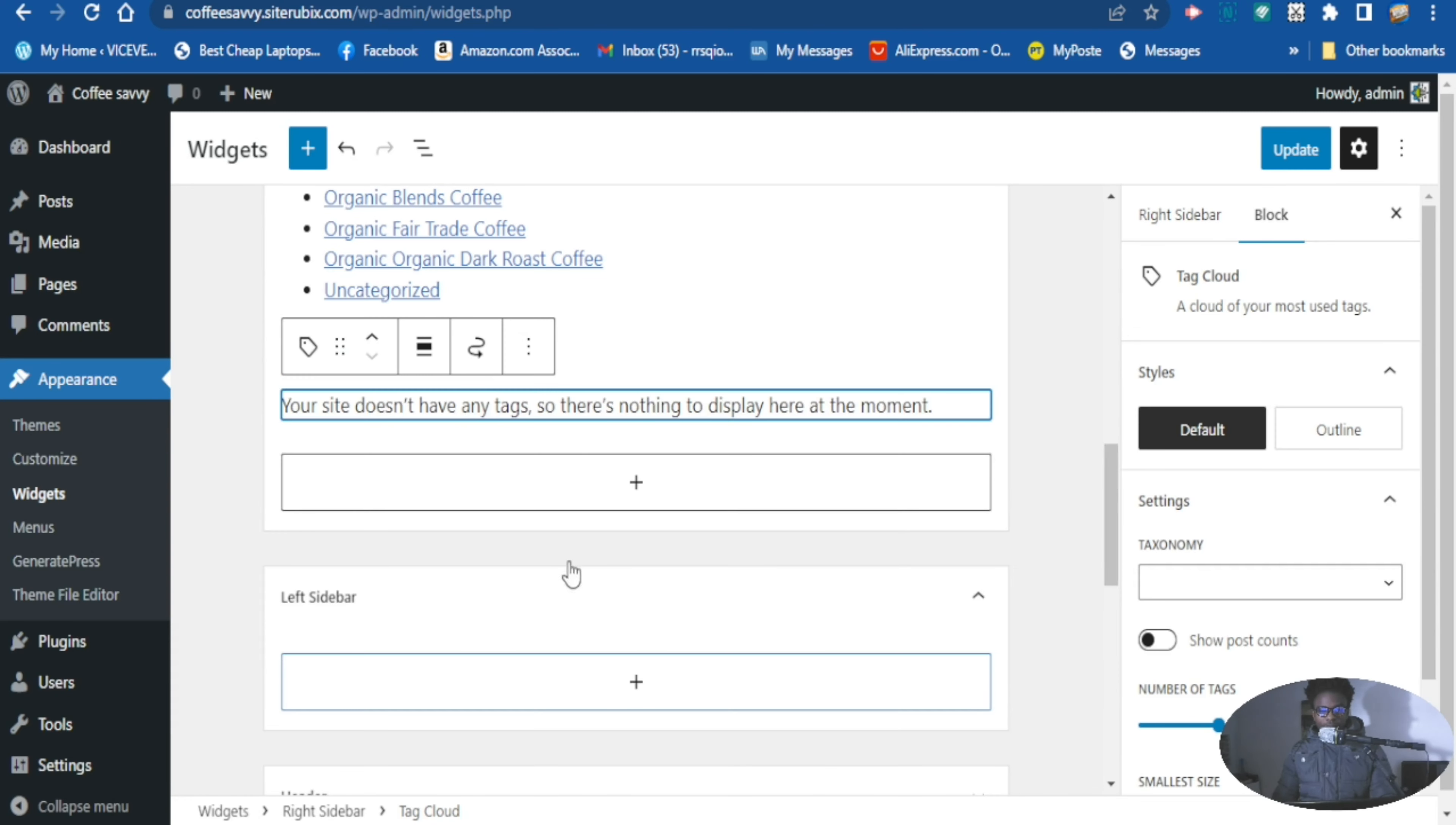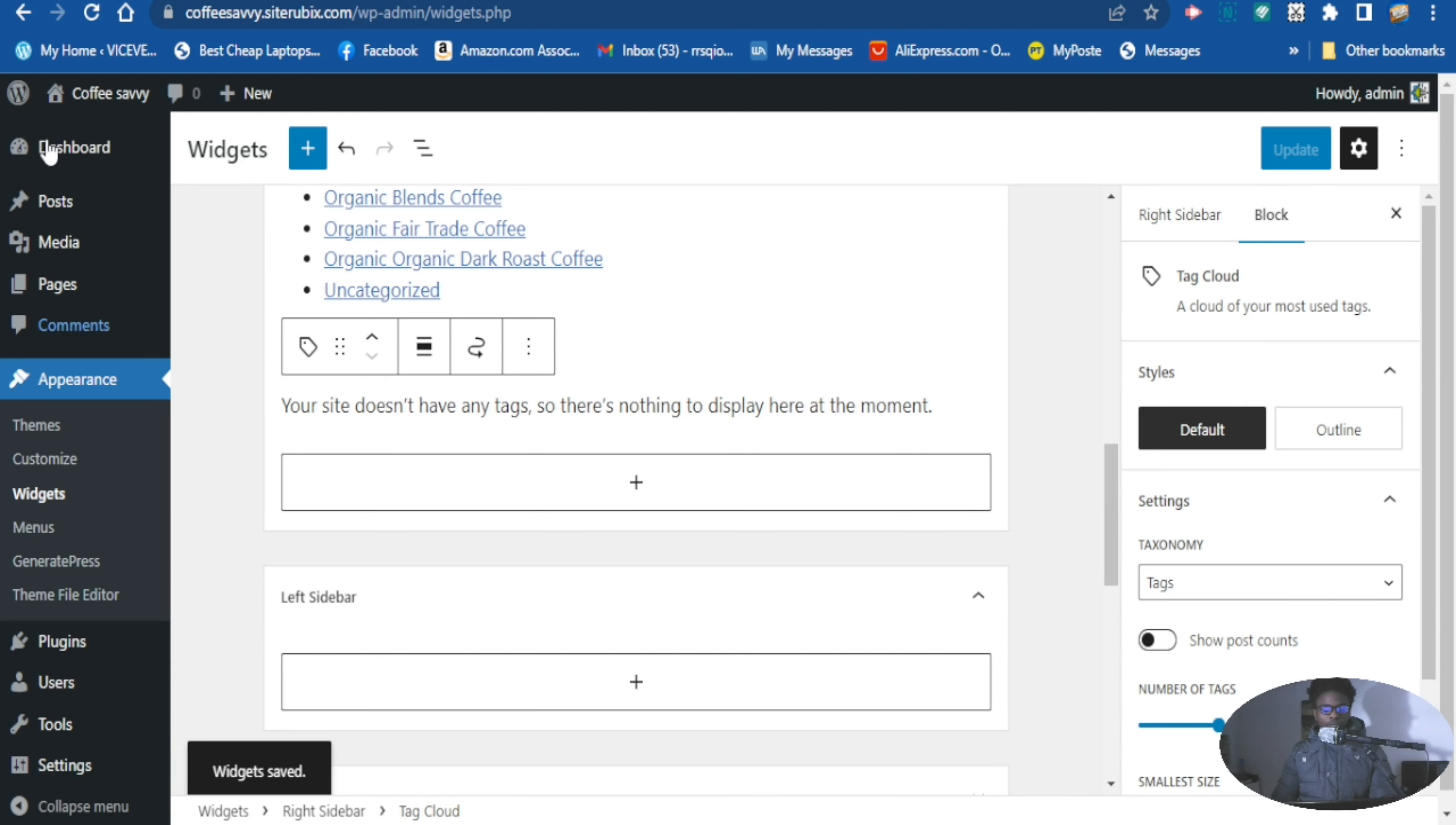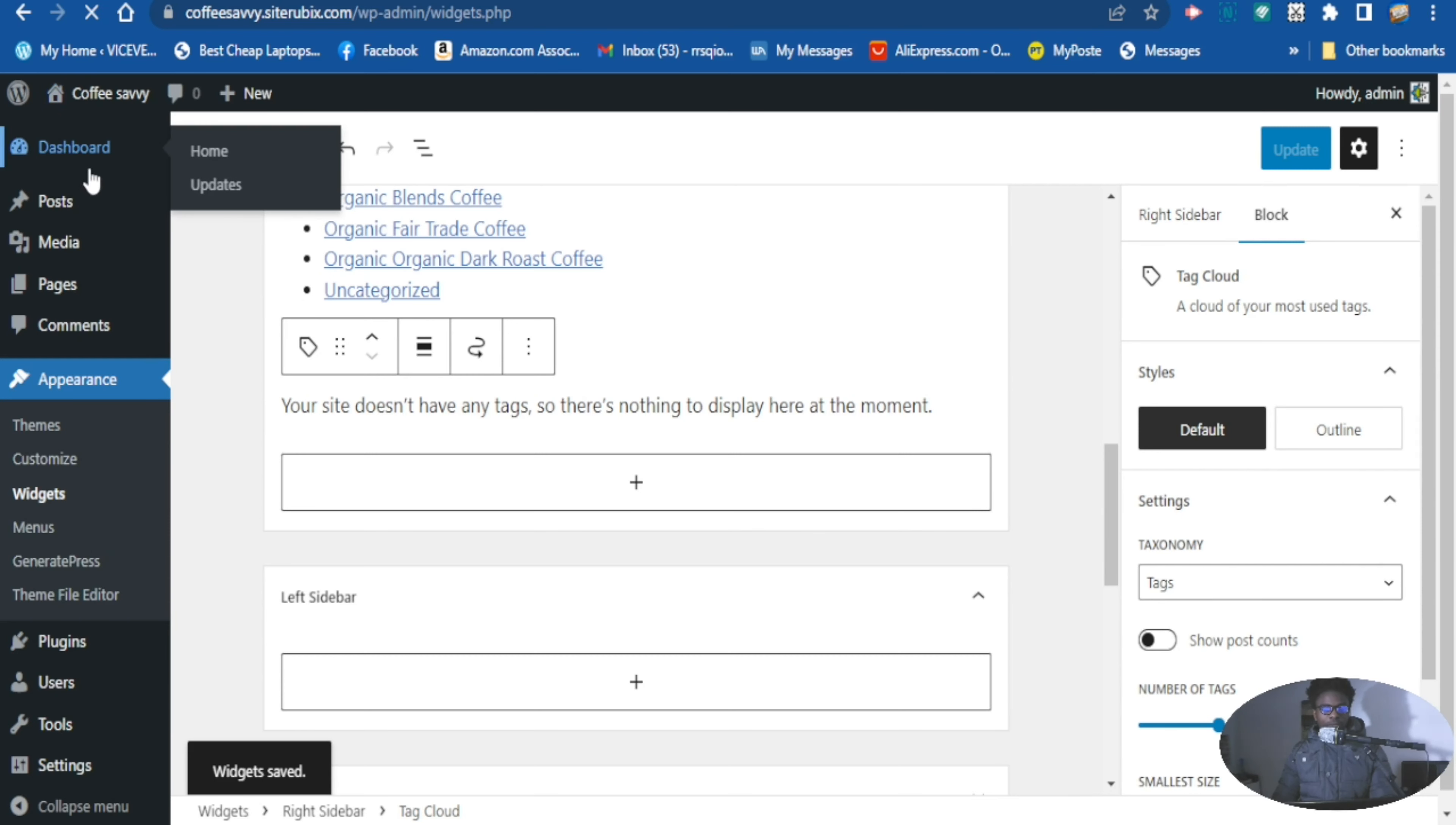So anytime you write your post, you add your post to your website with tags, all the tags will show up at the sidebar. So when you finish, go ahead and hit update now.